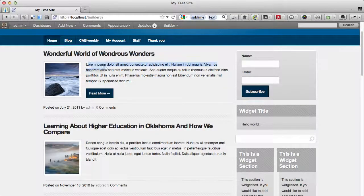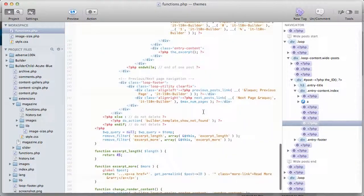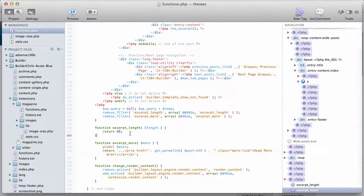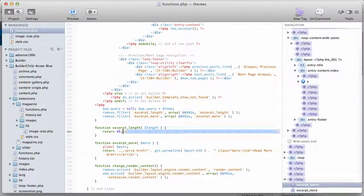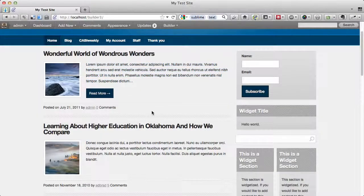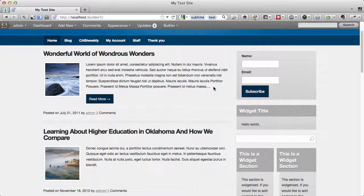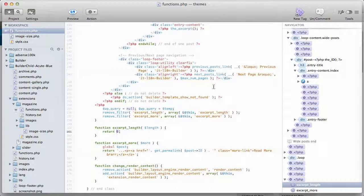When using the excerpt function call, the number of words that appear is controlled by the line 'return 45'. So if I change this to 65 and refresh, we can see it has increased the number of words in the excerpt. I'm going to put this back to 45. Whatever length you specify here is the number of words in the excerpt.